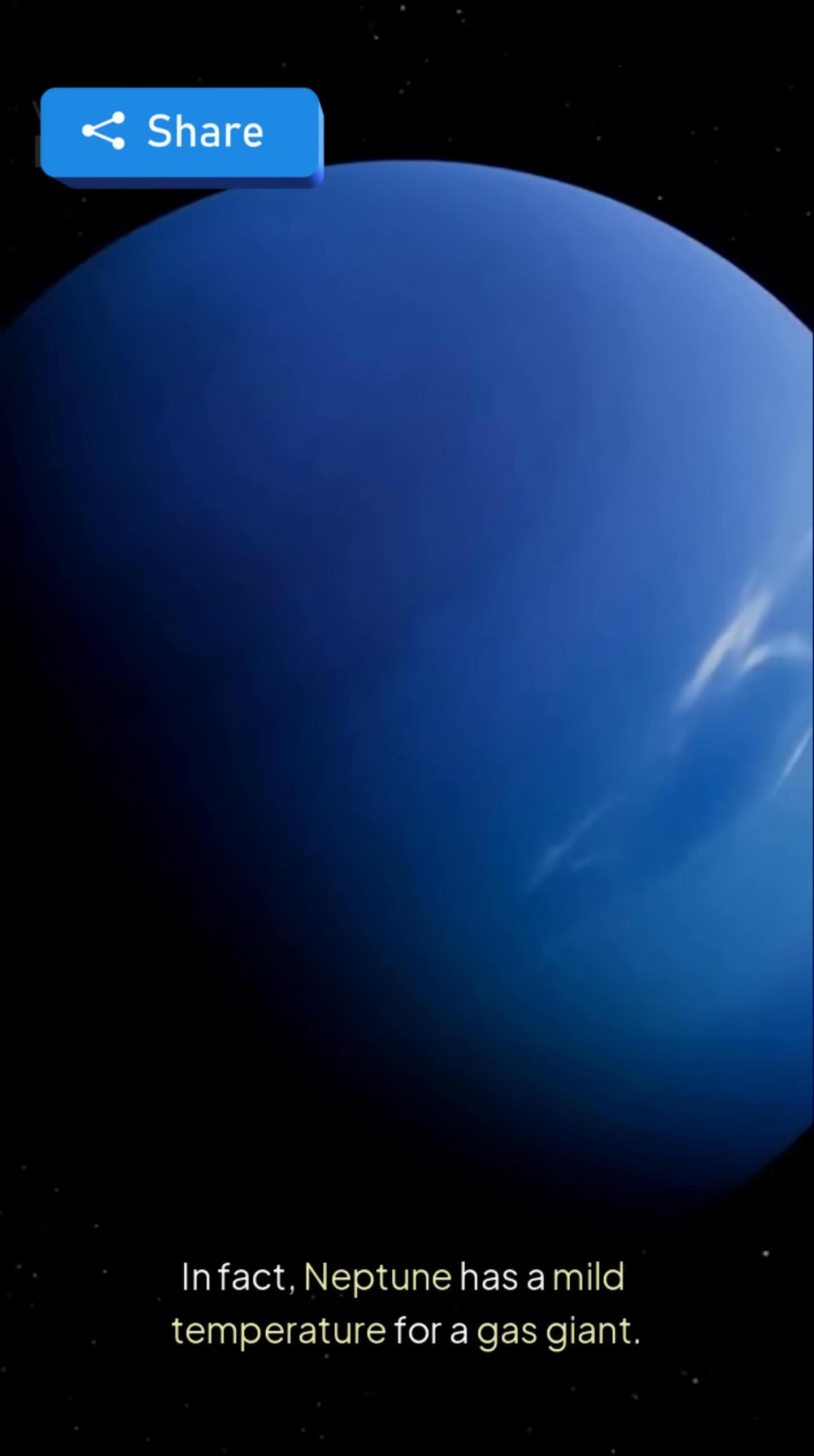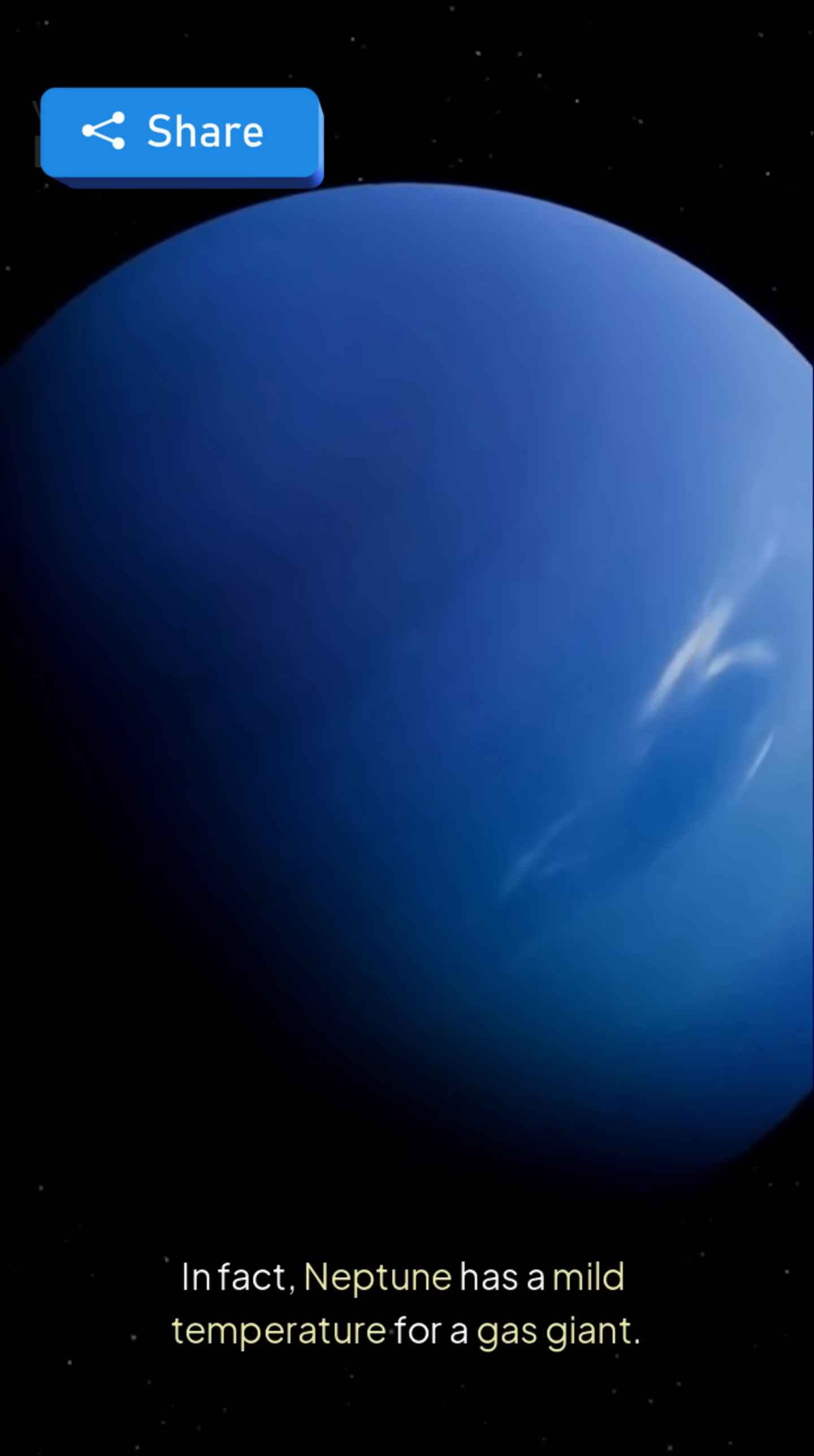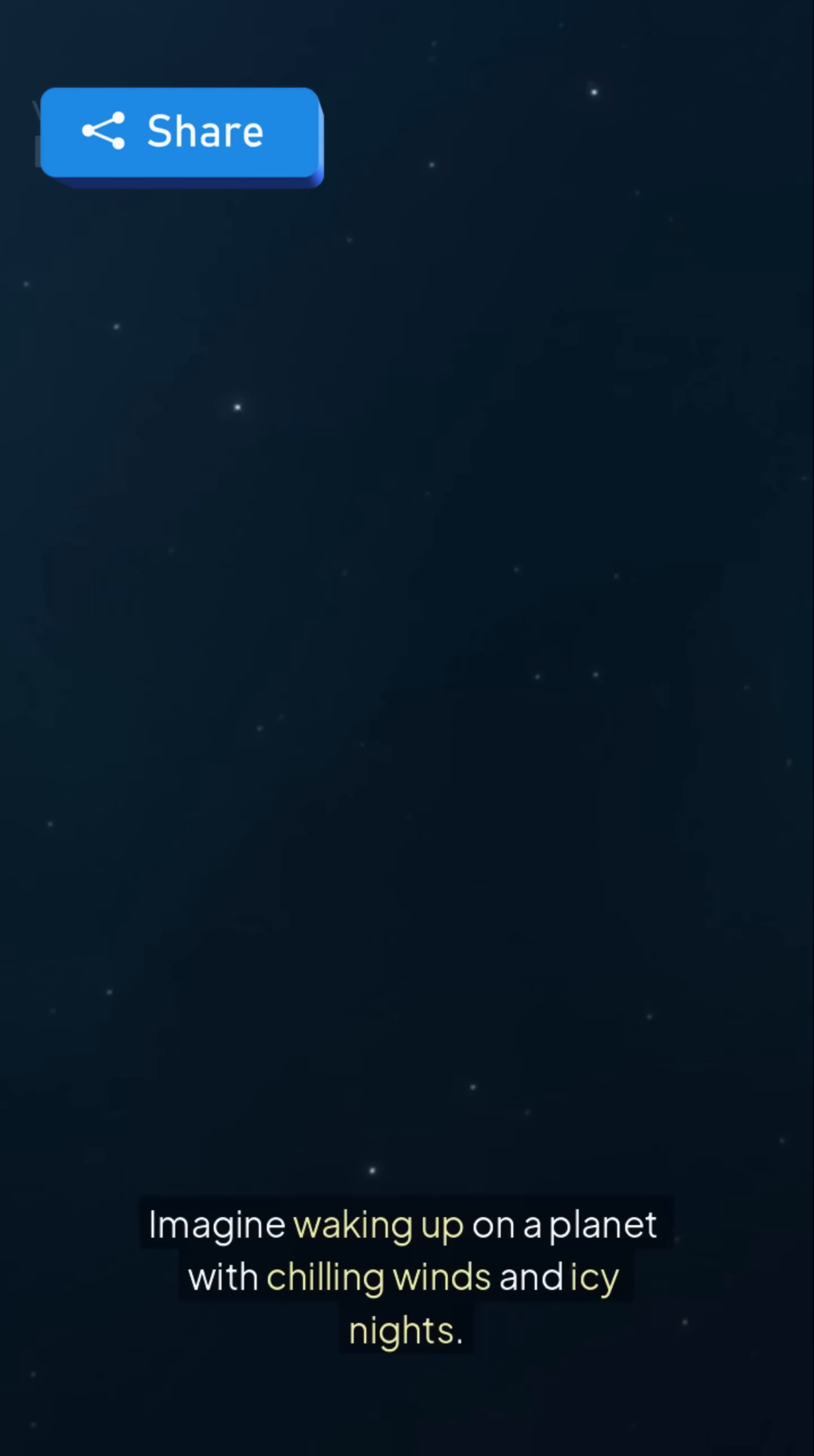In fact, Neptune has a mild temperature for a gas giant. Imagine waking up on a planet with chilling winds and icy nights.